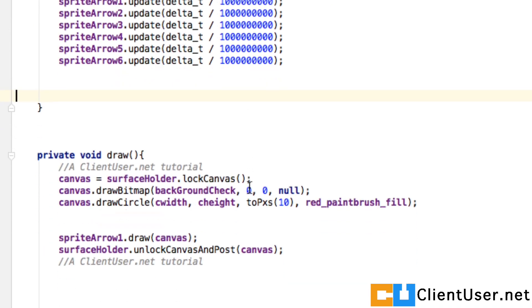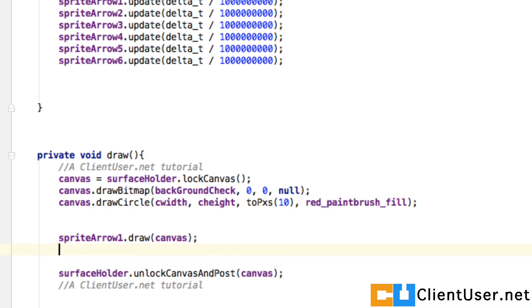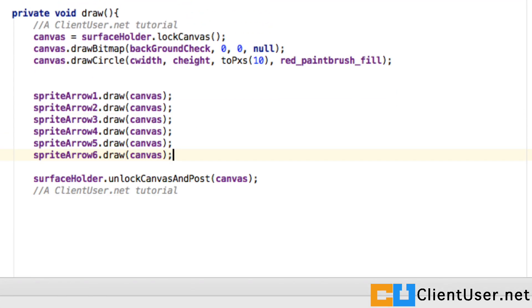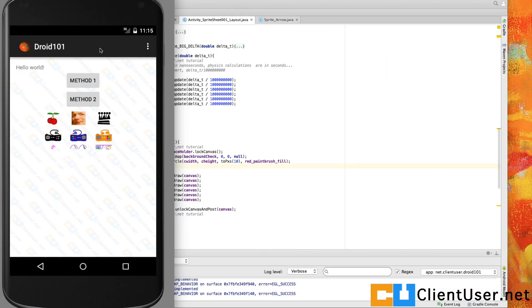So we'll look down at the draw and just underneath our sprite arrow one we'll paste the rest of them. And it's that easy to add object after object. So if we hit save and run, something interesting should happen.